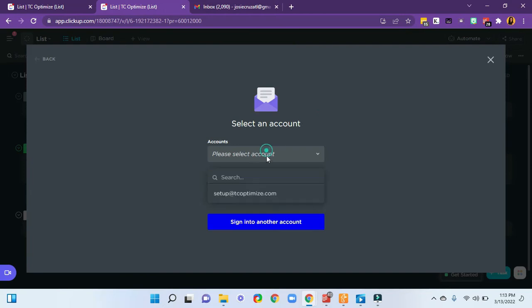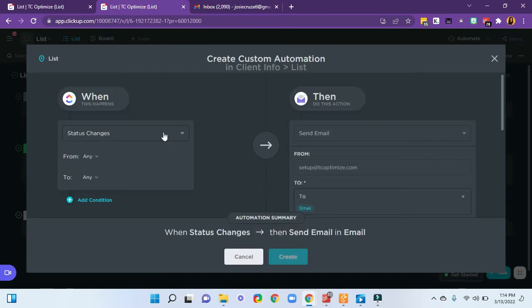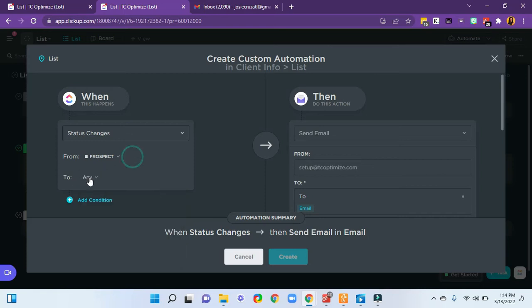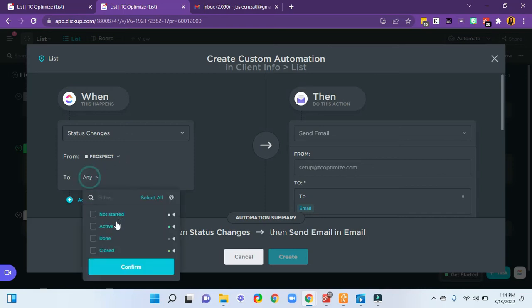And I'm going to select the account. And then when the status changes from not started, which is my prospect status, to active,